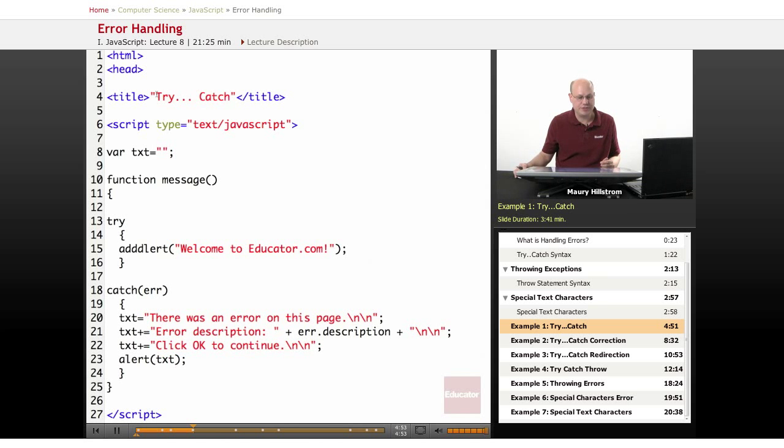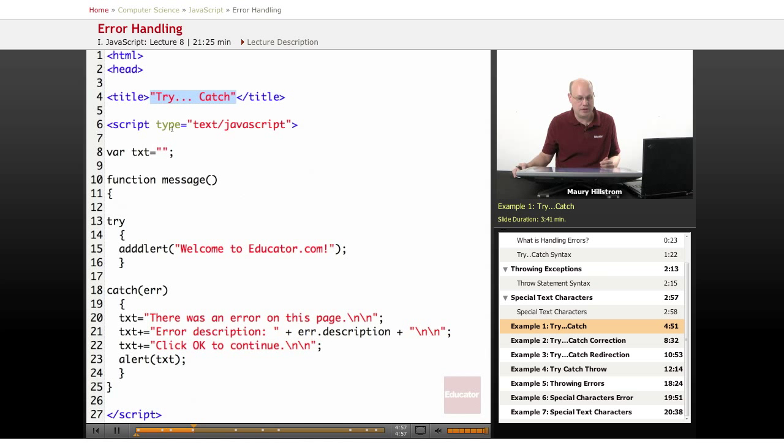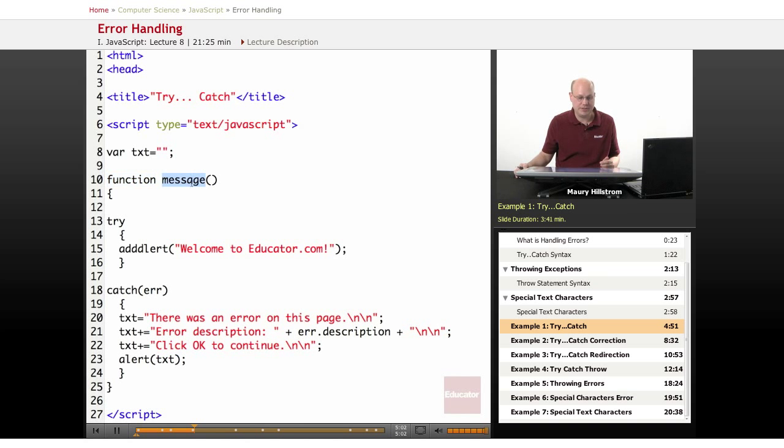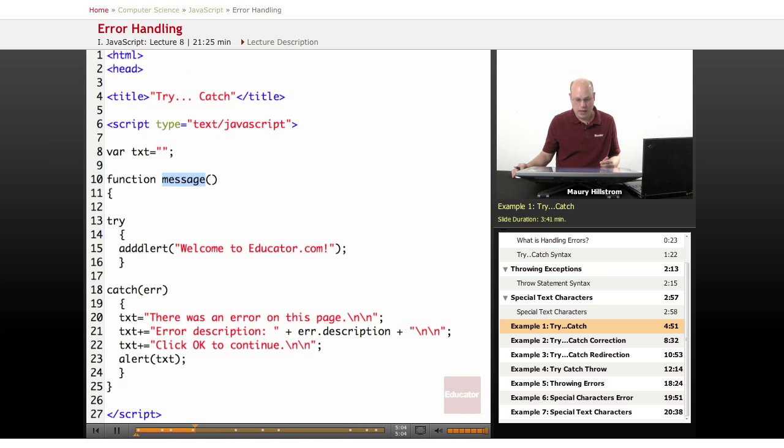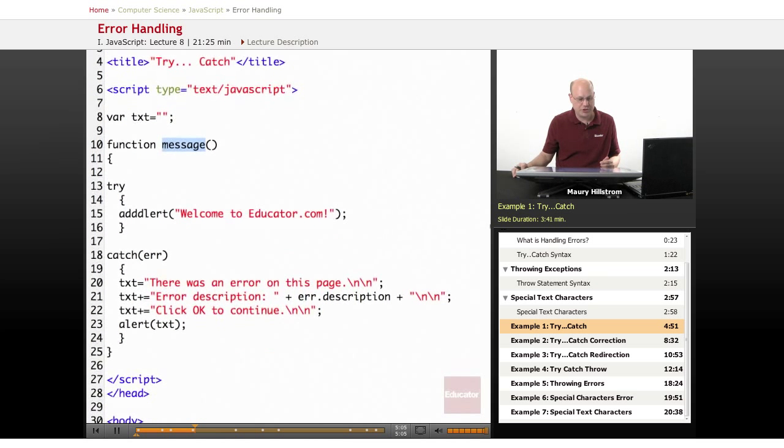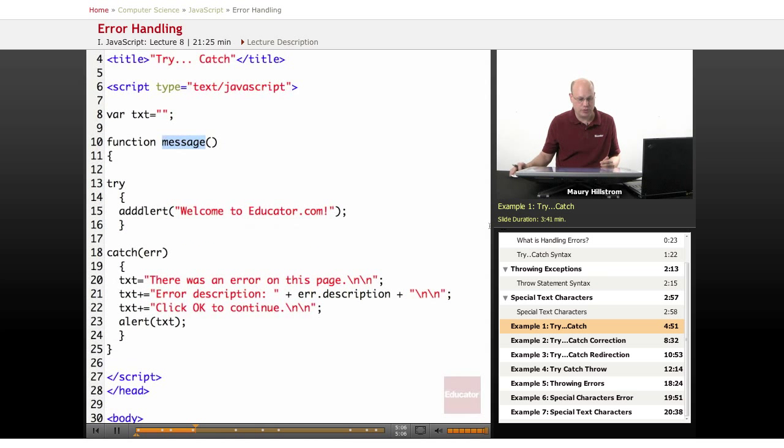First example here, we're going to see a try-catch statement. What happens is that we set up a function, and this function we just call message. Then when that function runs, we're going to run it through our try-catch series.